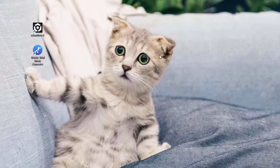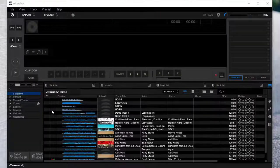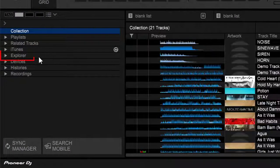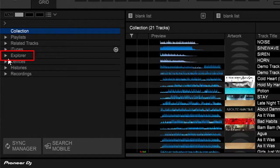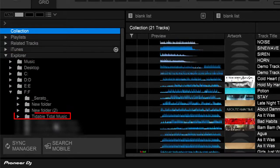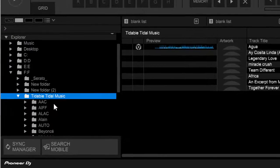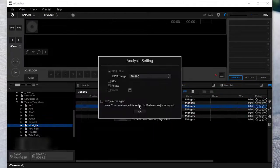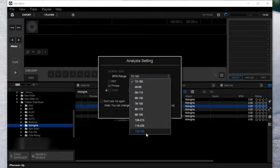Open the Rekordbox app on your computer. Go to explorer to access the files on the local PC directly. Then find the music folder where the Tidal songs are stored. Double click on the song you need and set the BPM range.